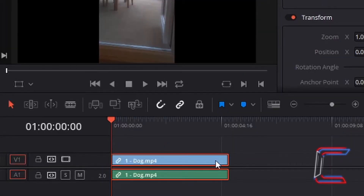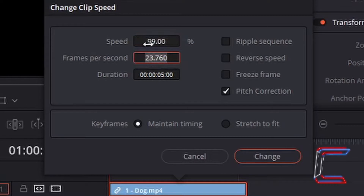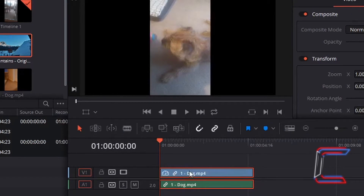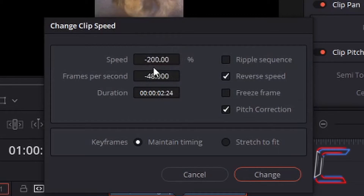Going back to just having my original dog clip, I am going to return to Change Clip Speed. What if we used negative numbers in the speed or frames per second? You can add the minus symbol manually by double left clicking in either the frames or speed box, or alternatively just left click in the Reverse Speed box and the numbers should invert by themselves. Keep Maintain Timing selected and click Change. Since I kept the original number 100, the size of the edit remains the same. However, as you can see, what shows at the start of the clip is the frame from the original ending of the video. The visual sequences have been reversed. The greater the negative value for speed and frames per second, the faster the reversed sequence will be.